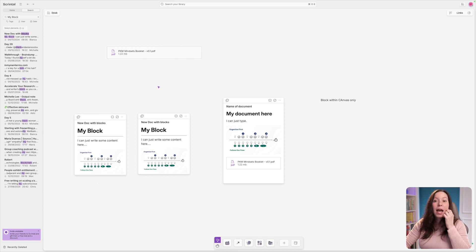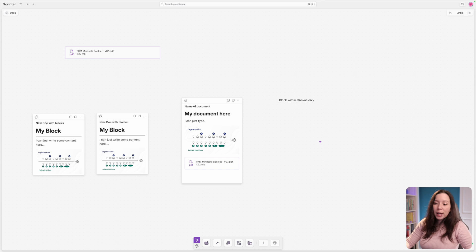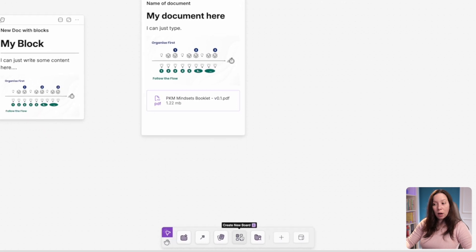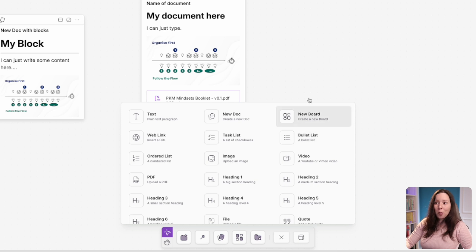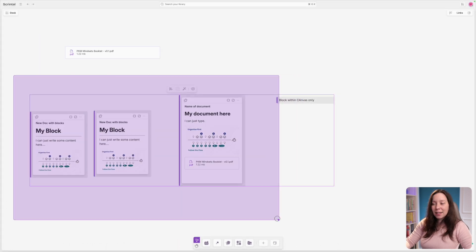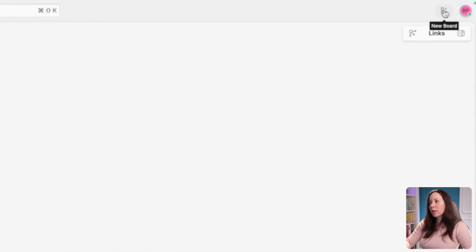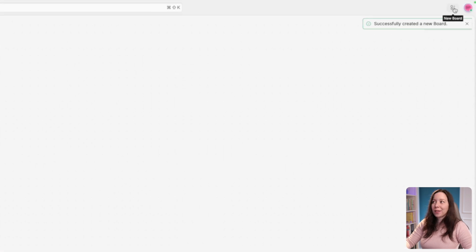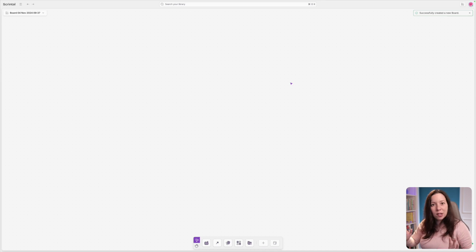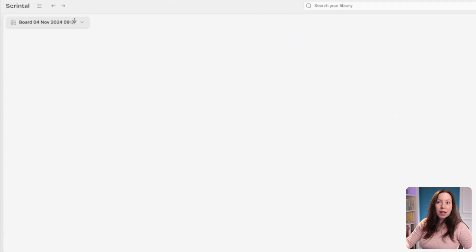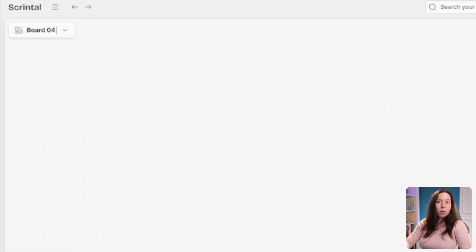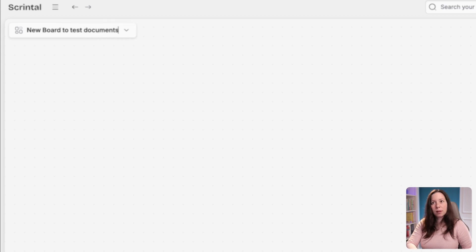A document can also appear inside a board. You can create a board in multiple ways: from the menu at the bottom, using the plus icon and choosing 'New Board,' right-clicking multiple selected elements, or clicking 'New Board' in the top right corner. This gives you a fresh infinite canvas with a name defaulting to the date, which you can click to rename.